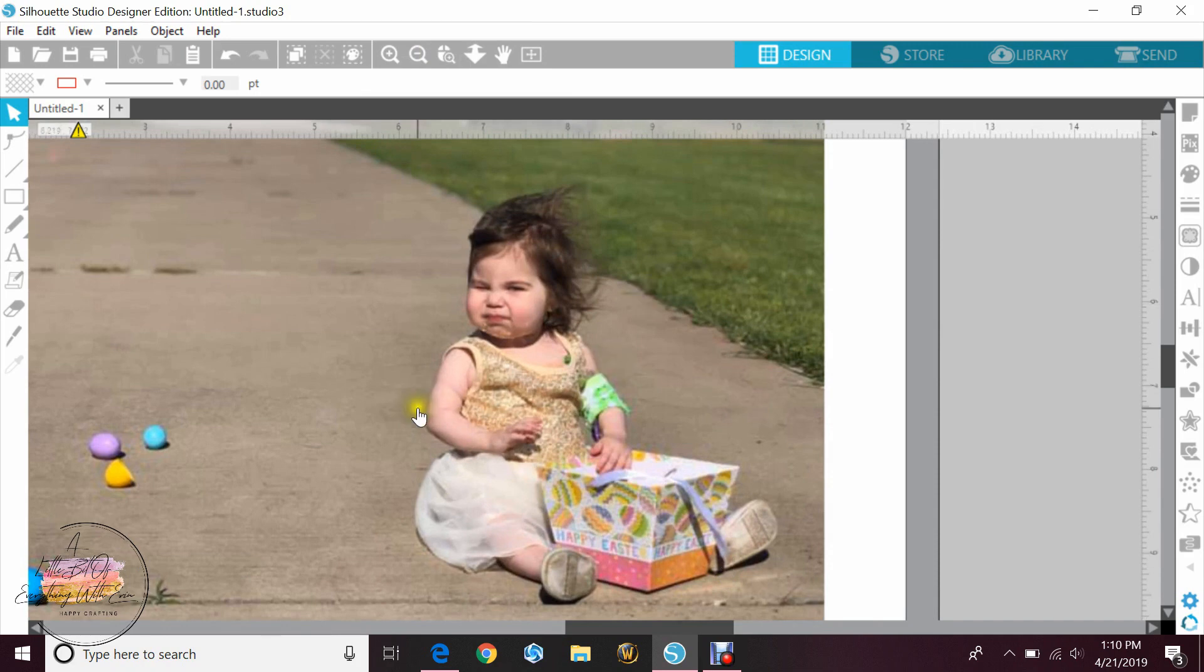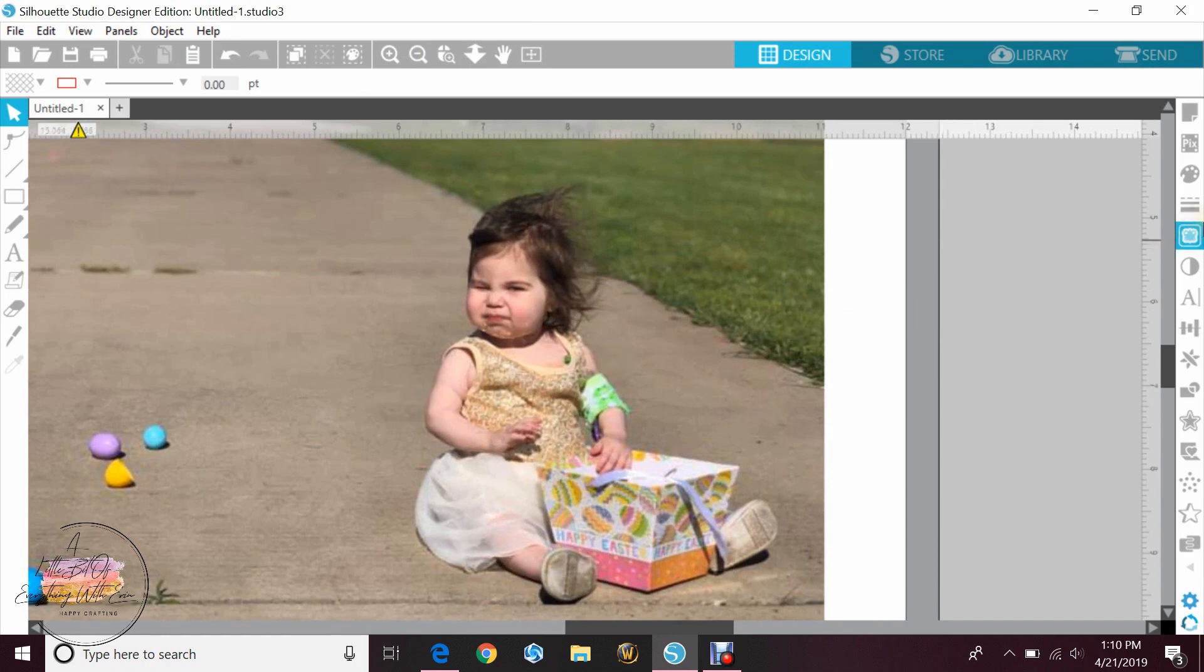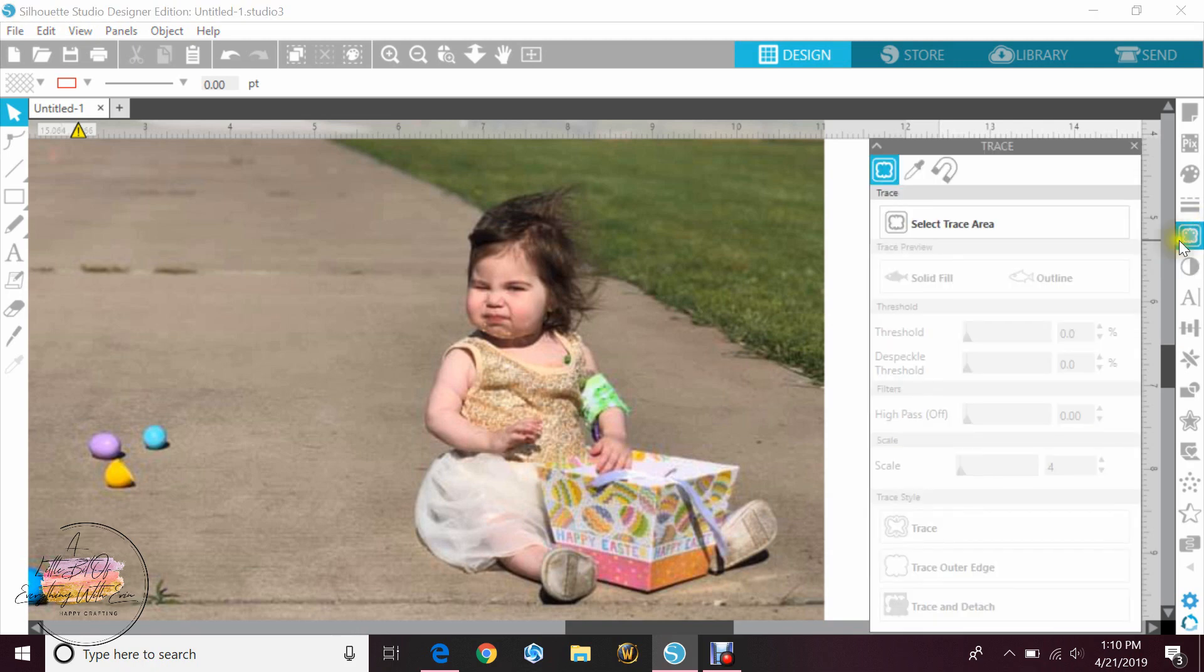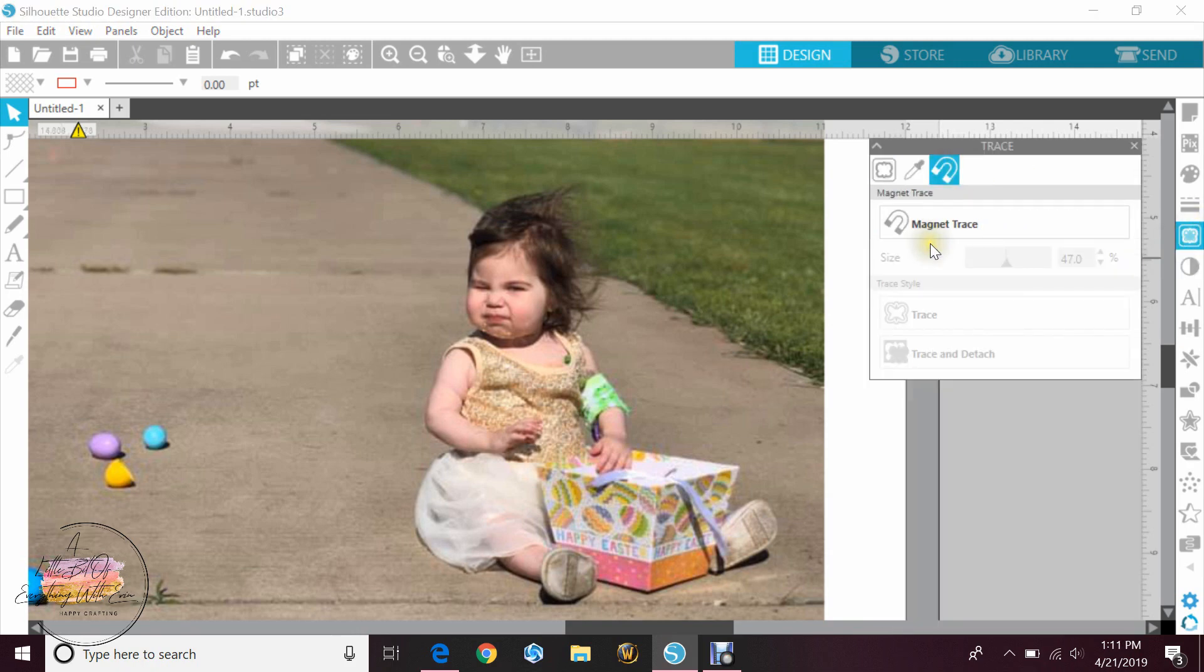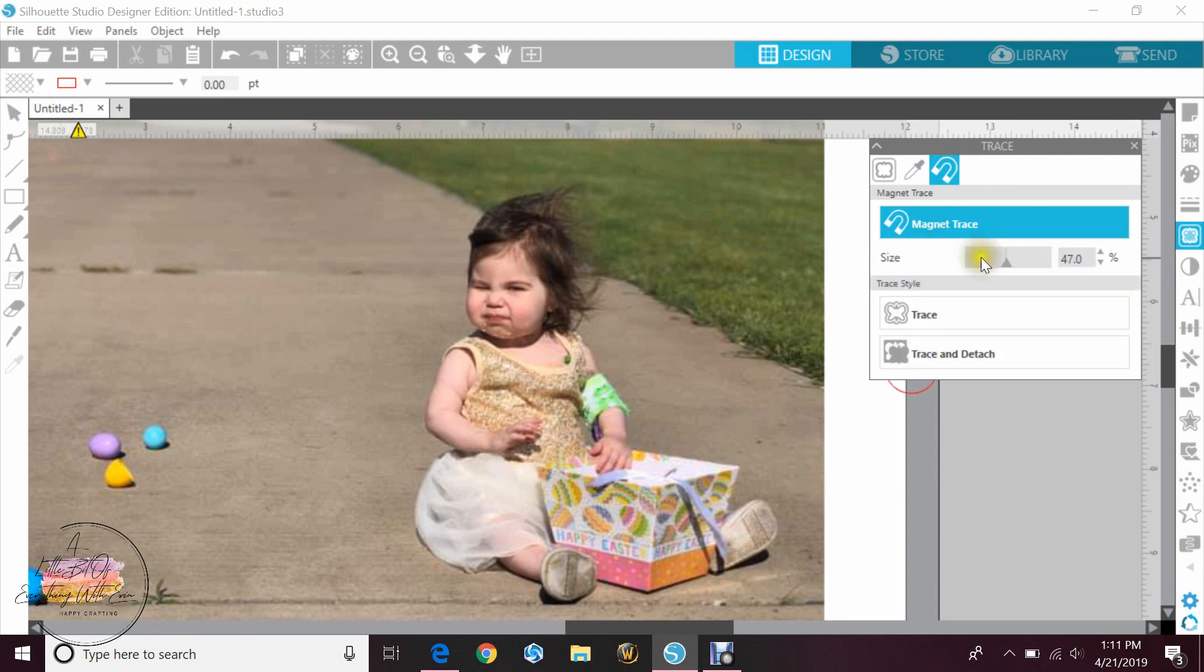And we're gonna go ahead and pull her from the background. So we'll go over to the right-hand side and click on our trace panel, and we're going to select the magnet and then magnet trace. Now it normally defaults to 50, you can change that. I find that lowering it does help, but this will be something that you'll have to kind of play with yourself to get it to the right spot.